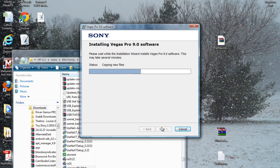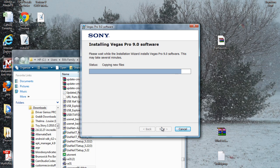To me it just feels like Vegas Pro 9 is a little more stable than Vegas 10, and it's easier to hack or crack. With there not being a big difference, hey, might as well make it easier in my opinion.